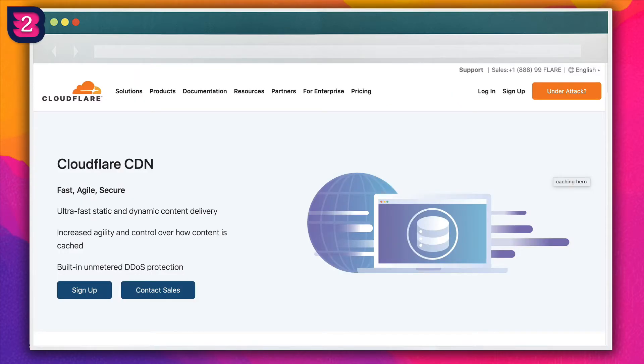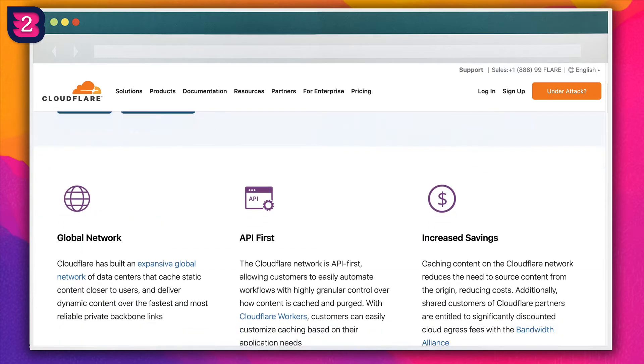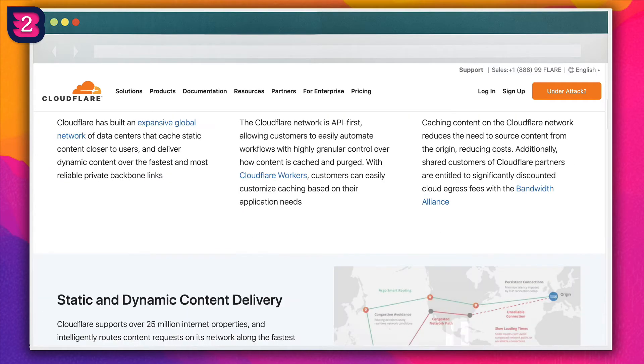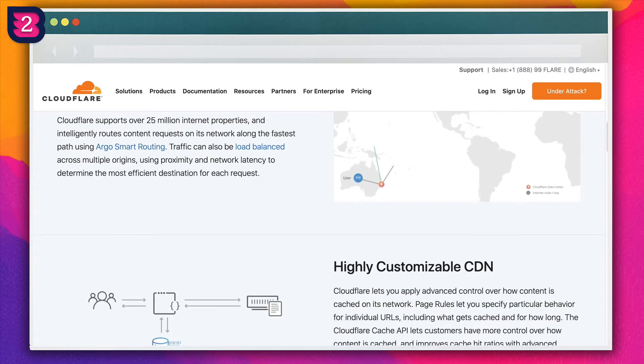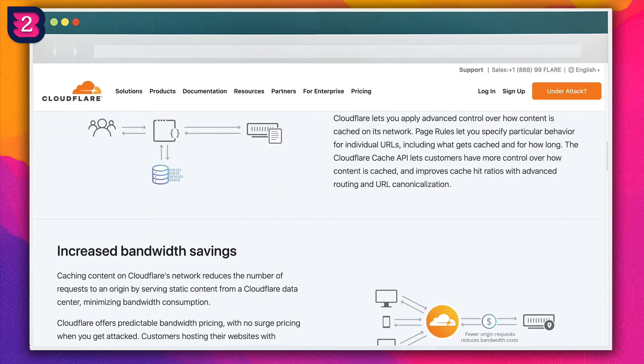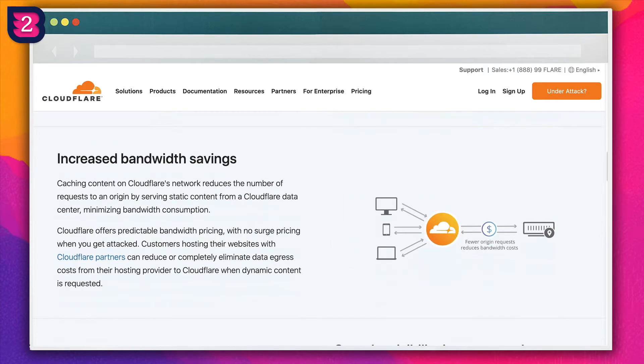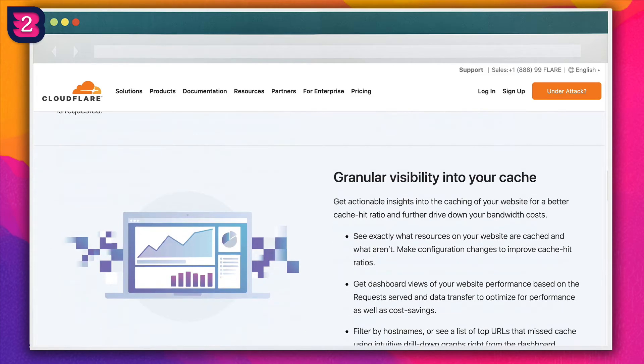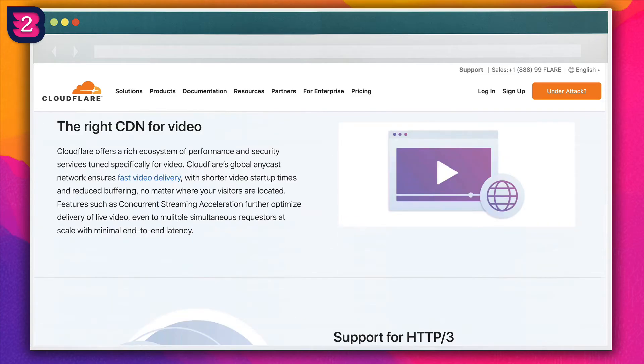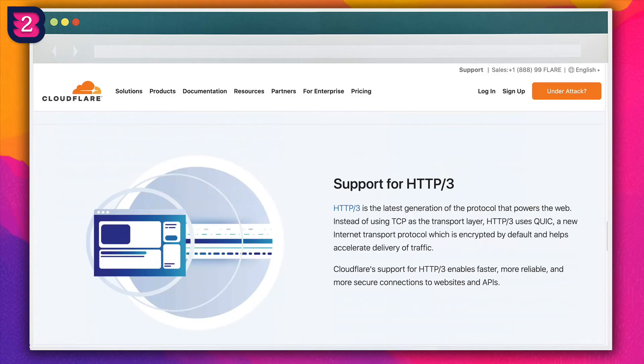You can also consider using a CDN, which will reduce the stress put on your server by offloading bandwidth consumption to its own data centers. This will help improve your TTFB score. The free Cloudflare CDN is a great option for this. You may have other CDN options available to you depending on your host.